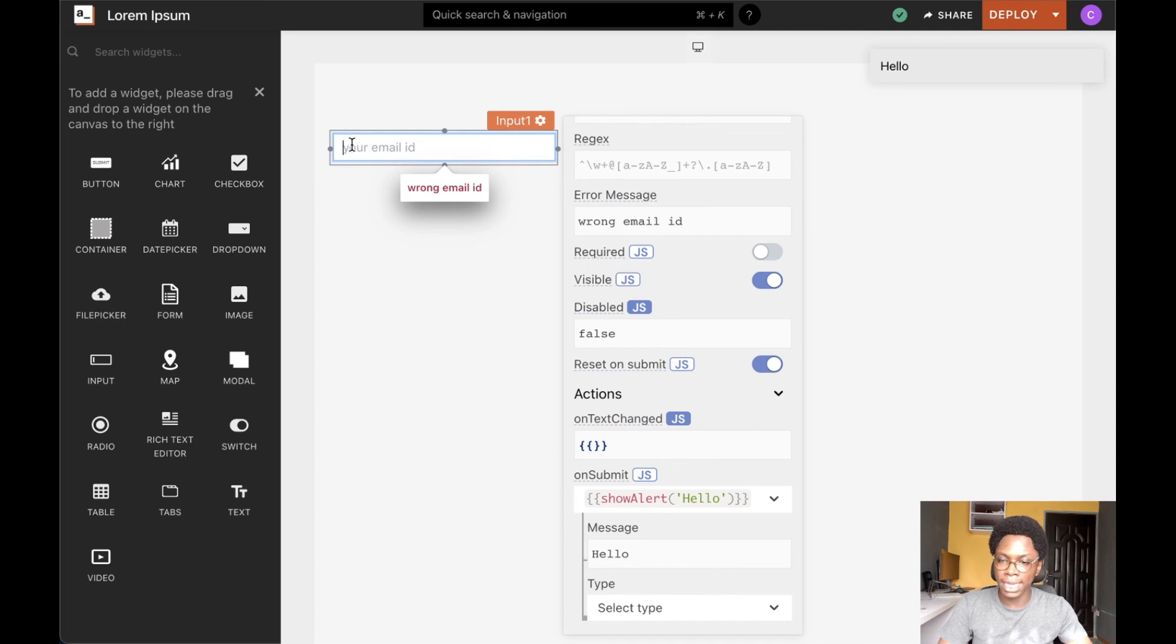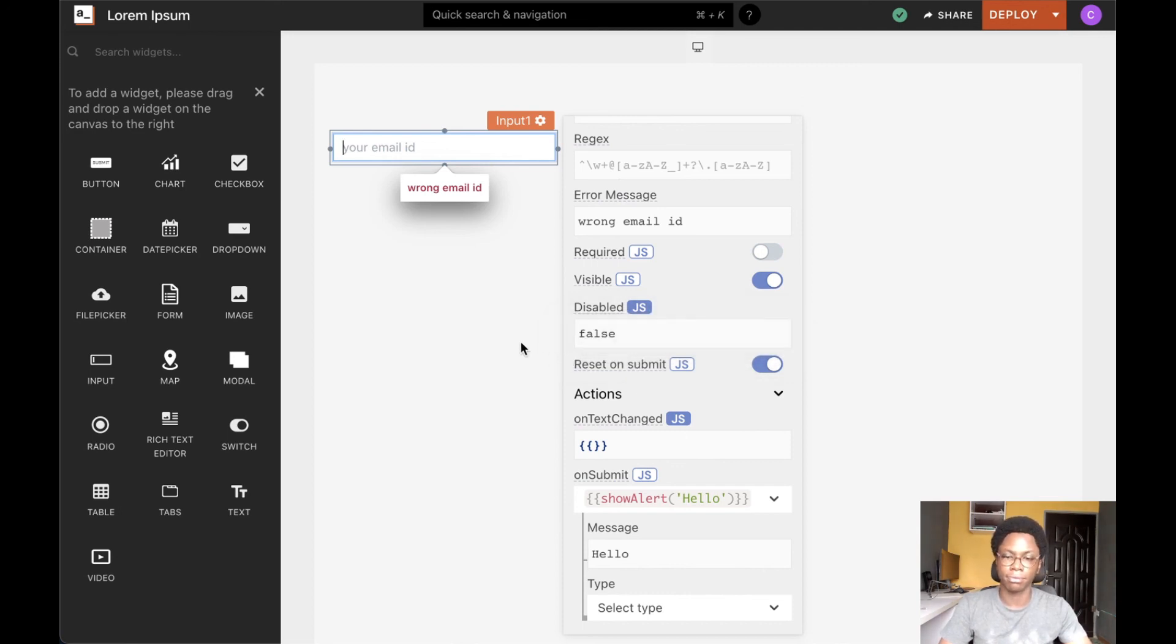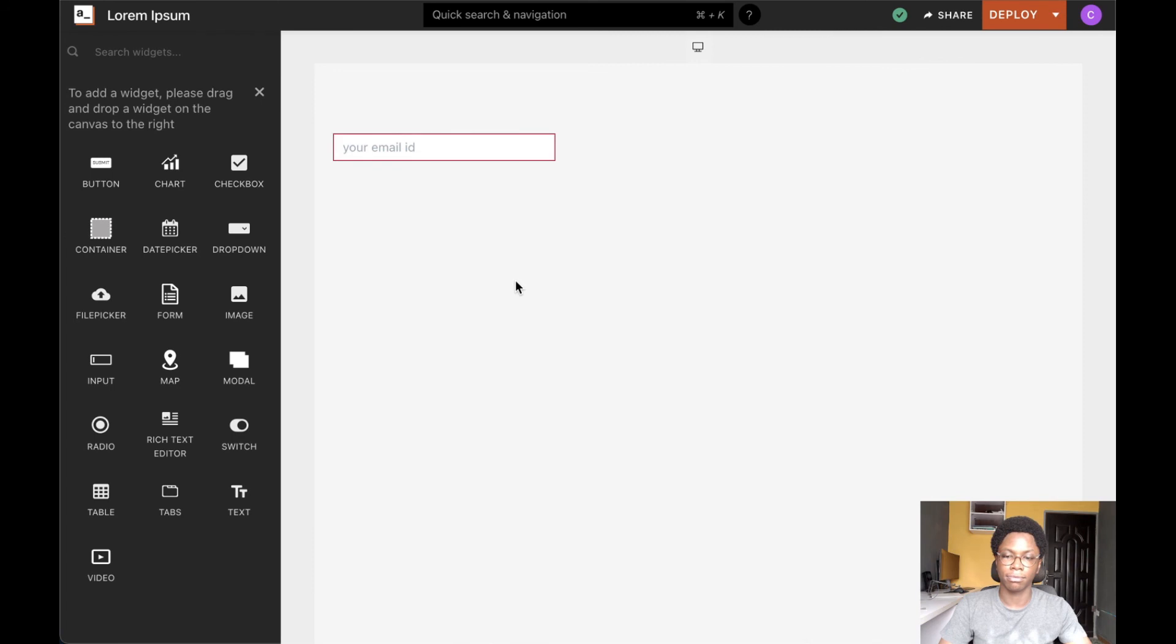And we also notice that the value of the input widget is reset. That is because we enabled reset on submit on the input widget. So this has been the input widget and I hope you found this video helpful.